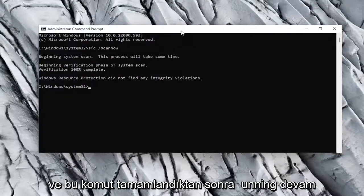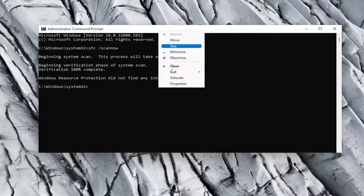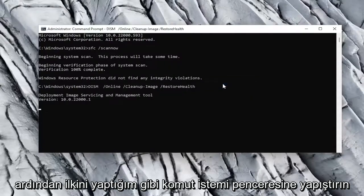And once that command is done running, go ahead and copy the second command and then paste it into the command prompt window the same way I did the first one.